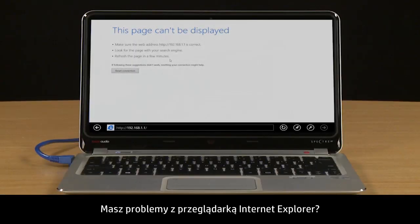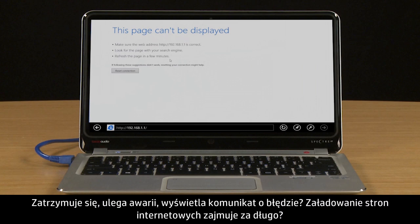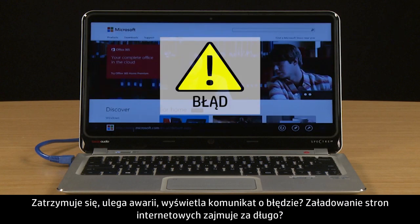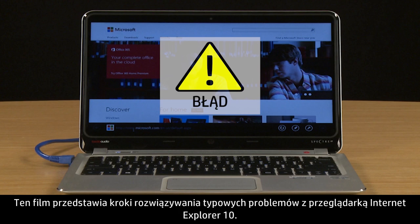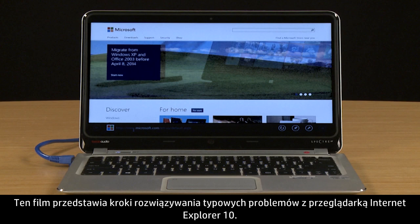Are you having problems with Internet Explorer? Does it frequently freeze, crash, or display error messages? Does it take too long for web pages to load? This video provides troubleshooting steps for resolving common types of Internet Explorer 10 issues.